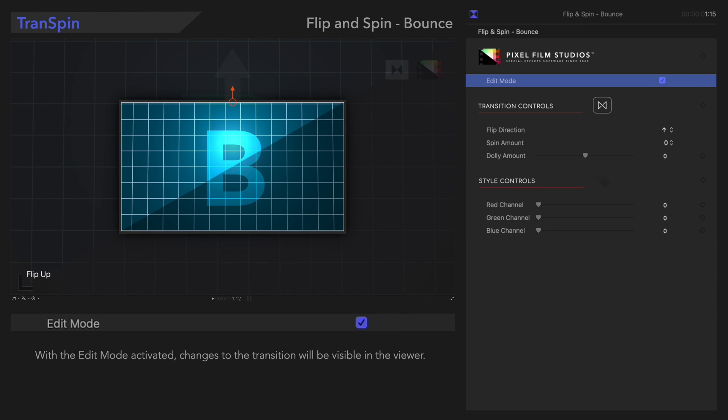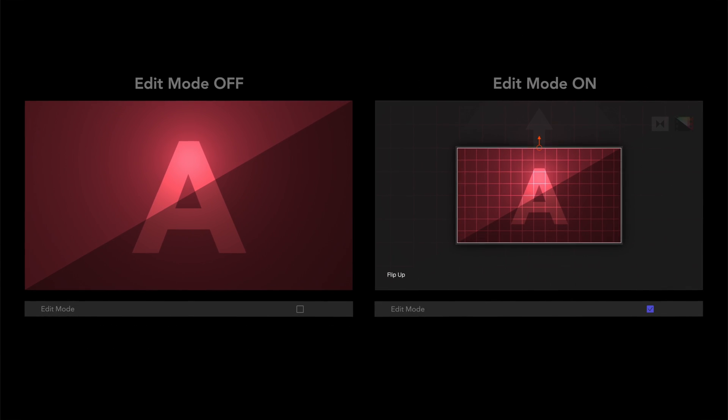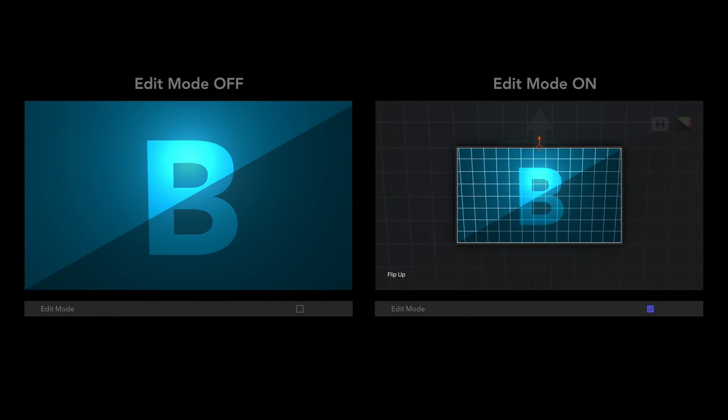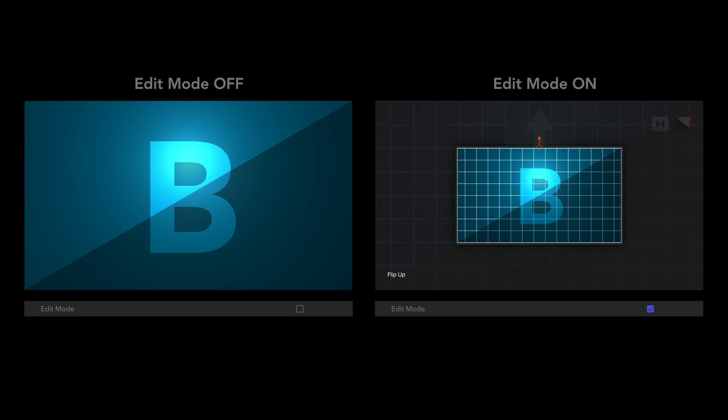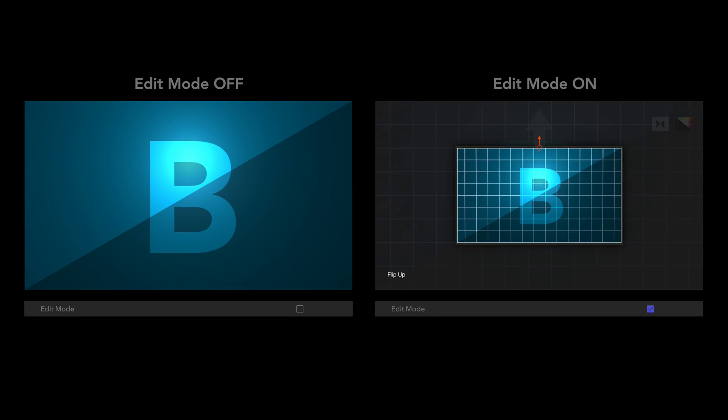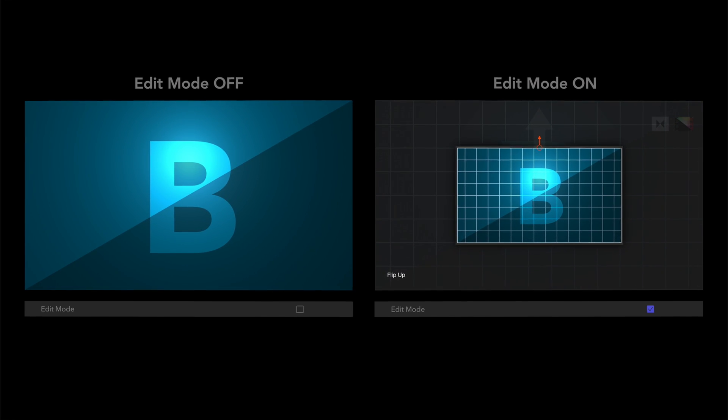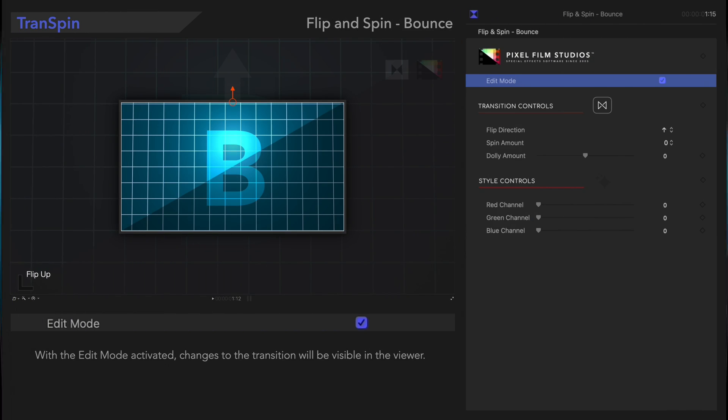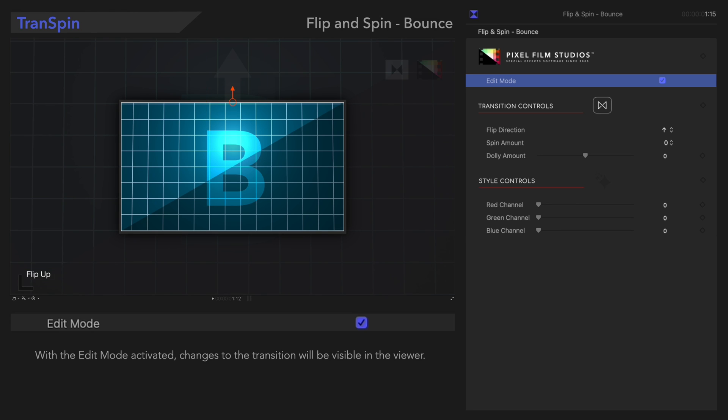Notice the change in the viewer. Let's check out the playback. With Edit Mode on, we can see changes to our transition as we make adjustments. We can also see the current direction of the animation. Now, we'll deselect it.